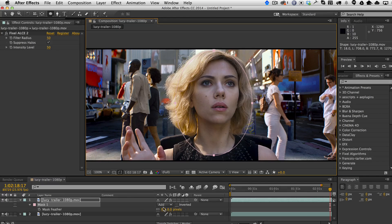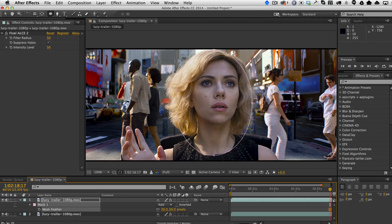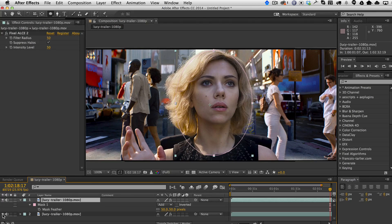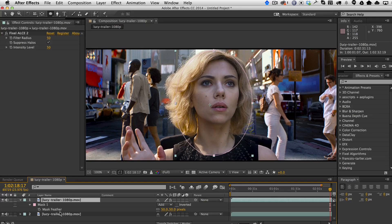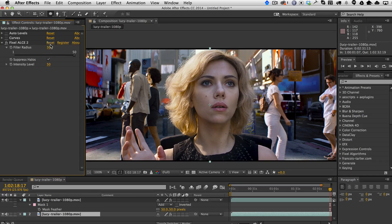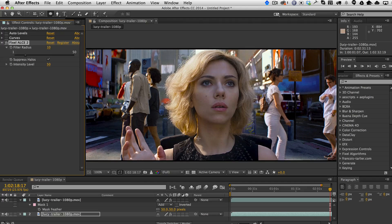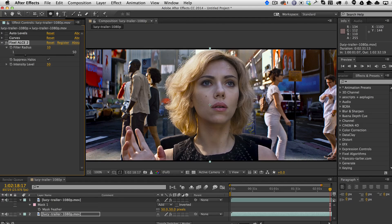We're just going to create a quick mask on her face and feather that — let's say 50 pixels. So now her face, just her face, has the filter radius of 50, and then the background one we'll put back to the default. Looking at the before and after, you can see the background is being punched up really nicely and her face is also being enhanced, but without the splotchiness being enhanced as well.